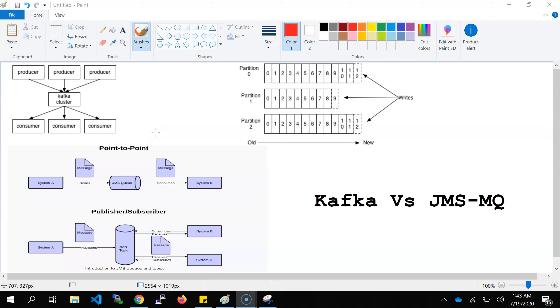Hello friends, welcome back to my YouTube channel. In this video, I am going to discuss the difference between Kafka and JMS MQ.